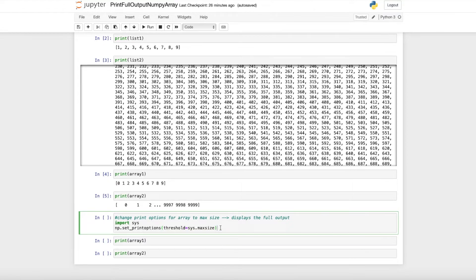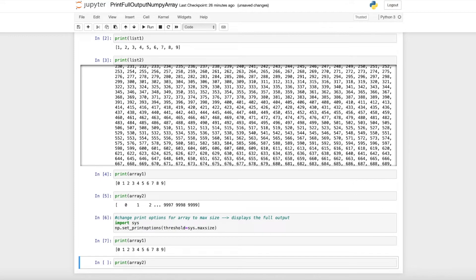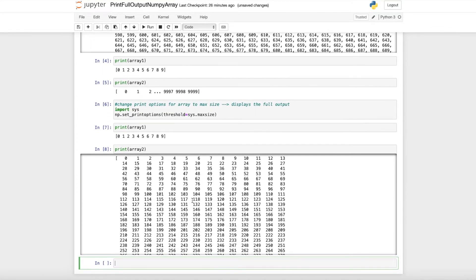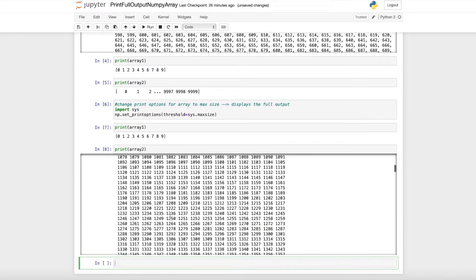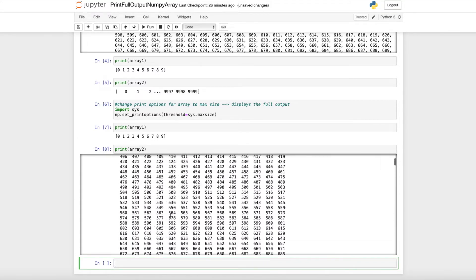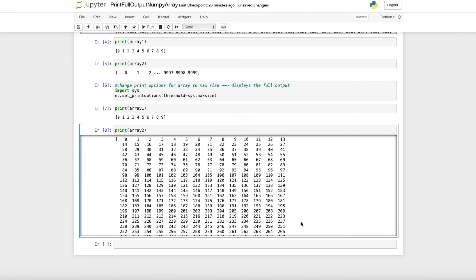full output. When we run that and print the first array, we see it's the same. And for the second array, we now have the whole output and can see all the numbers.